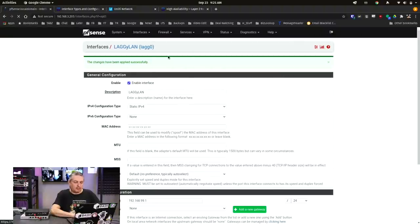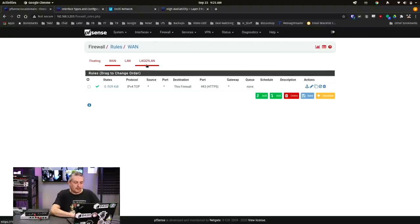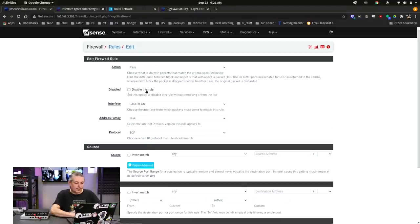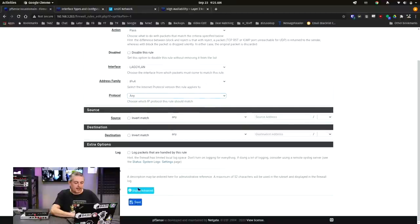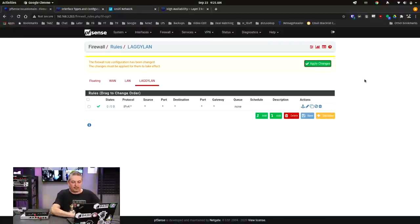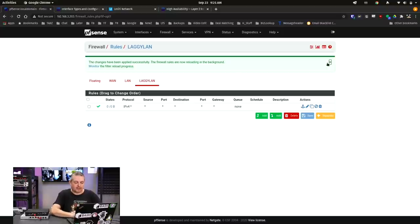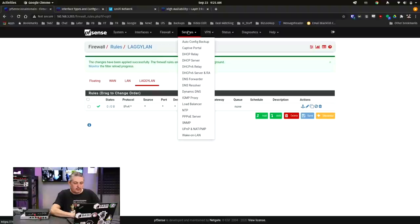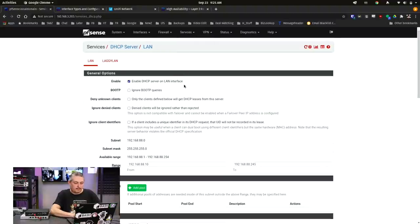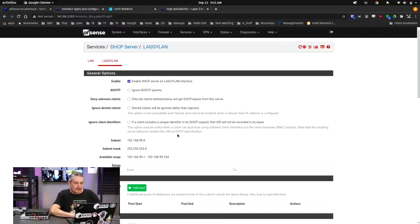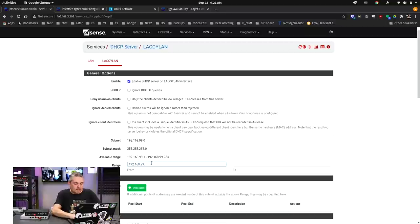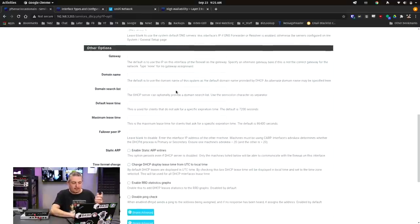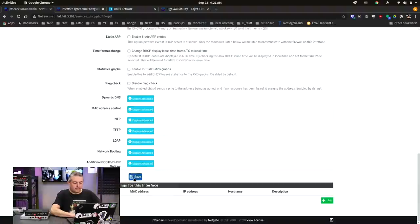Firewall, Rules. There's our LAG LAN. We're not going to dive deep into rules. I have plenty of videos on that. We're just going to do any, any. Open it all up. Let it fly. Let all the data pass through. So no restrictions on this. Then we're going to go to DHCP server on our LAG LAN here. And we'll go from 50 to 250. Plenty of range, plenty of addresses on here. We've enabled it. We've got rules. Save.